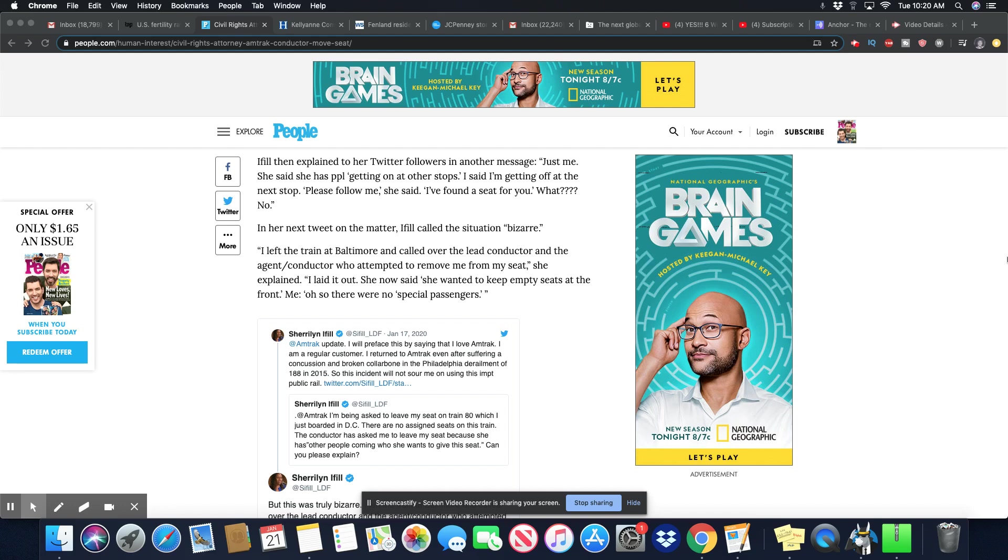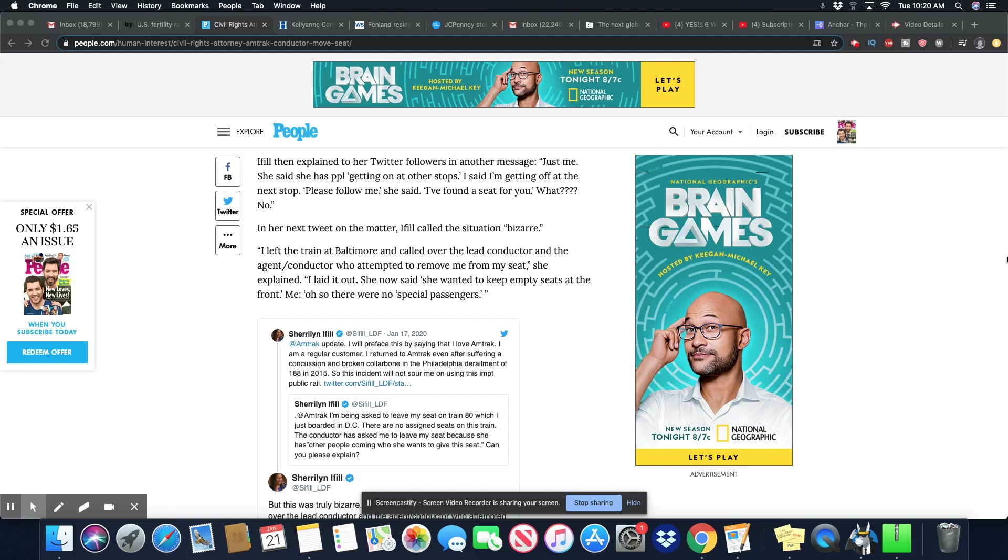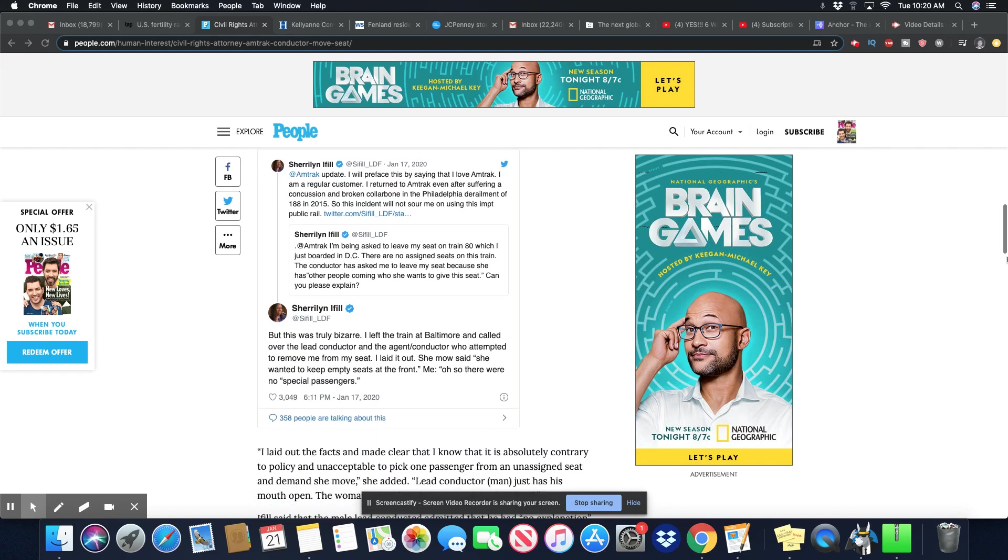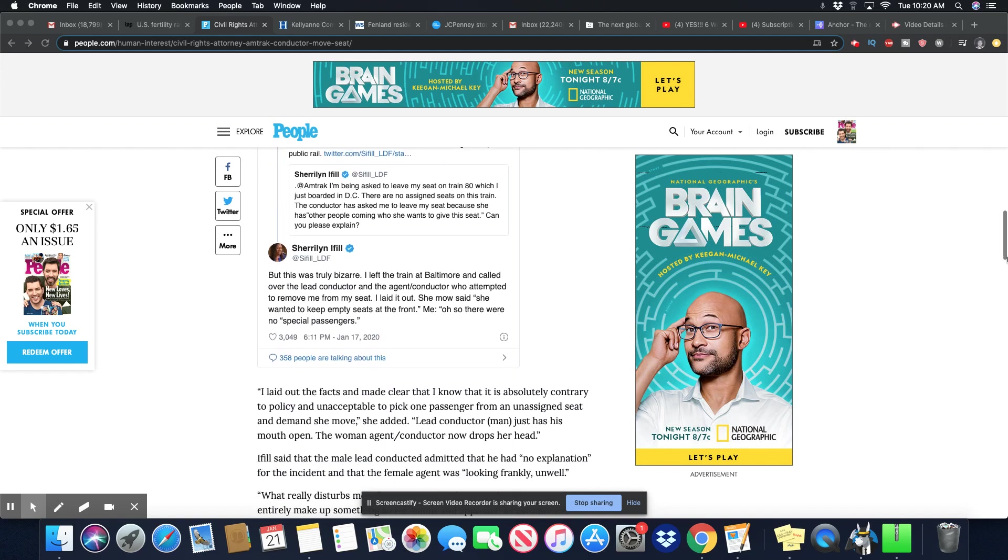You can see her tweet here that she did on January 17th, 2020 at 5:34 p.m. Eiffel then explained to her Twitter followers in another message, just me. She said she has people getting on at other stops. I said, I'm getting off at the next stop. Please follow me, she said. I found a seat for you. What? No.